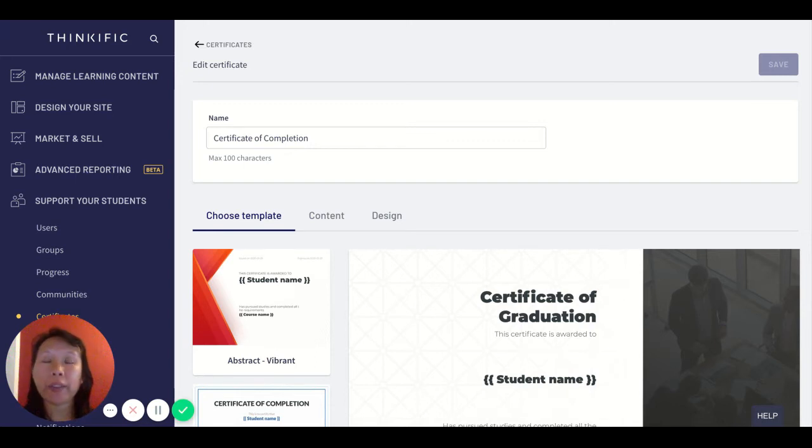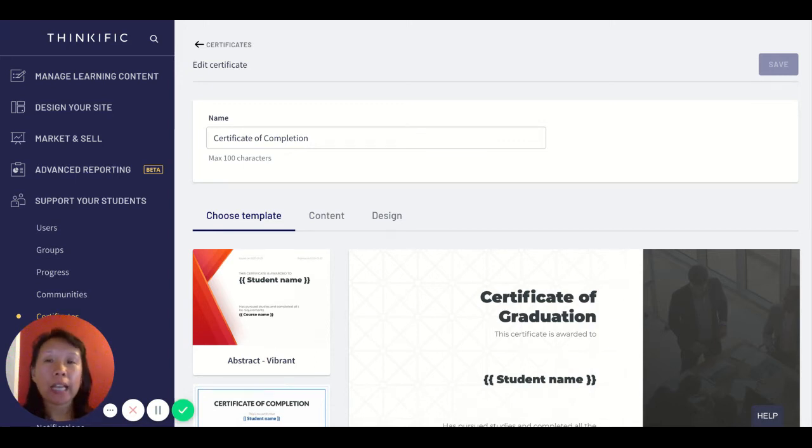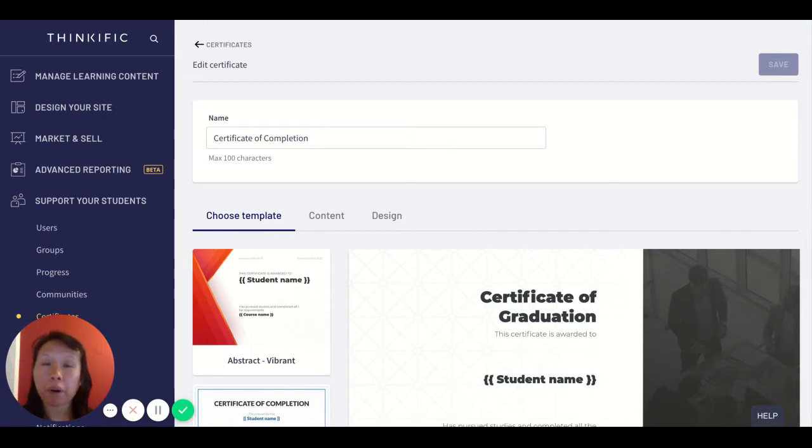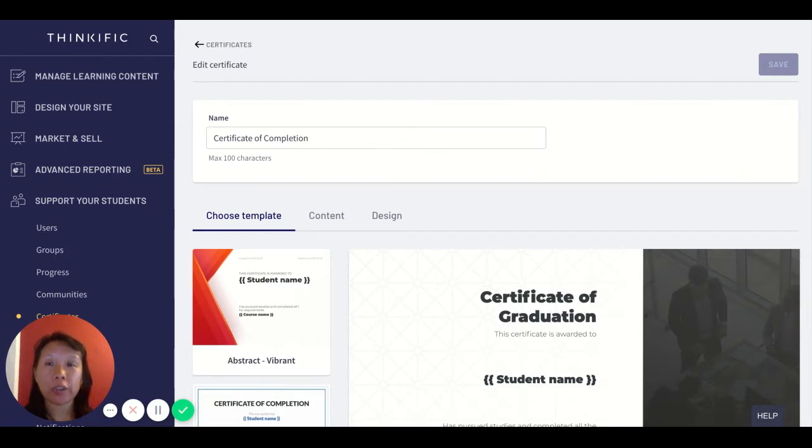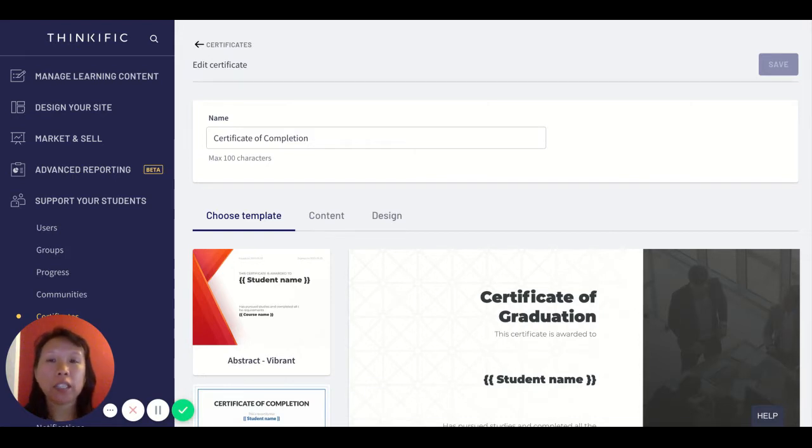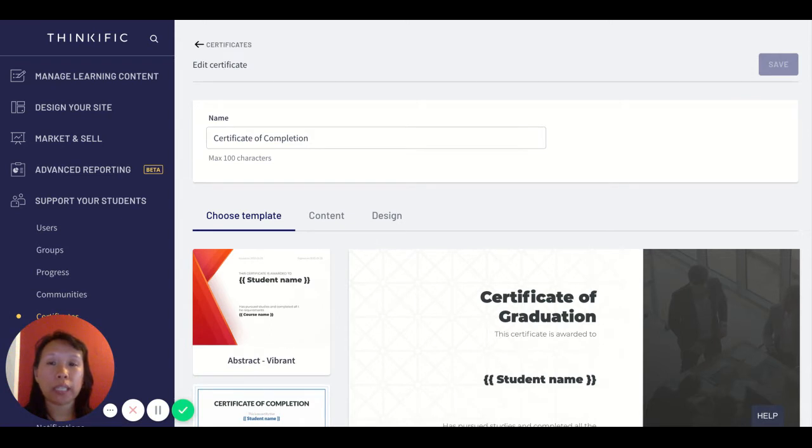Hi there, welcome to my video on the Thinkific certificates feature. As you may know, Thinkific is now phasing out their partnership and integration with Accredible in terms of using their certificates feature that's integrated so that you could issue that to your students. With this change, Thinkific is now moving to release their own certificate feature.